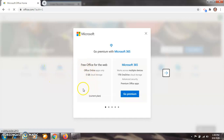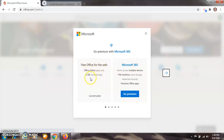Now we are logged in. They are asking: 'Go premium with Microsoft 365.' This is the premium version. And here is the free version — free Office for the web, online 5GB. Because this is an online platform, for making presentations. In Microsoft Office PowerPoint online, you need to be connected to the internet. We are using the free plan here, so we will not go for the premium version.